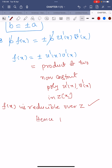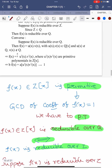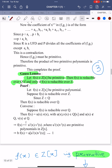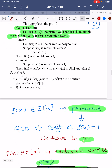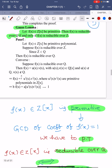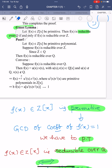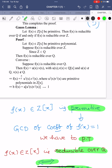This completes the proof of the theorem. This is one of the important questions: state and prove Gauss's Lemma. The statement of Gauss's Lemma is: let f(x) belong to Z[x] be a primitive polynomial.